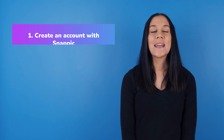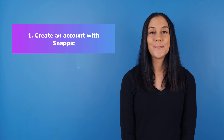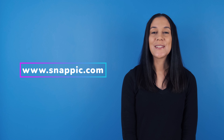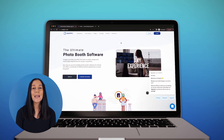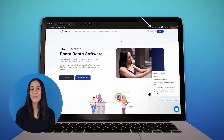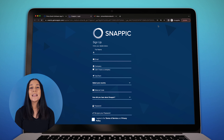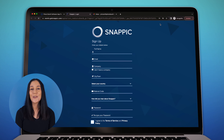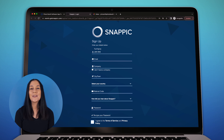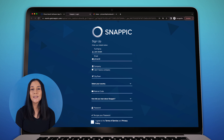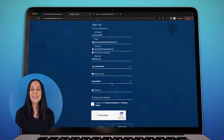First, you will need to create an account with Snappic. You can do this by visiting www.snappic.com. On the home page, you will see a button that says Sign Up. Click this button and it will take you to the registration page. The link to this sign-up page is also available in the caption of this video. On this registration page, you will need to fill in all the required details. Creating an account is free and no payment or payment info is captured at this point.